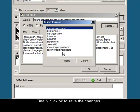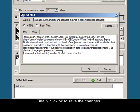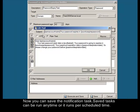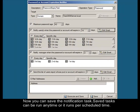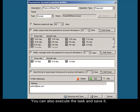Finally, click OK to save the changes. Now you can save the notification task. Saved tasks can be run anytime or they run per scheduled time. You can also execute the task and save it.